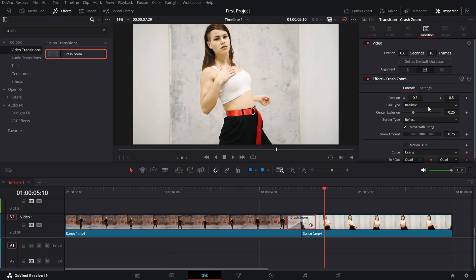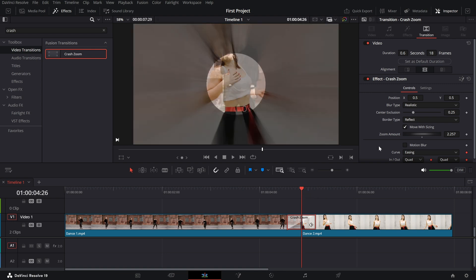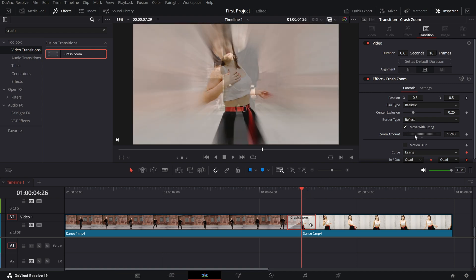Zoom amount. This controls how much zoom is applied during the transition. Increase it for a dramatic zoom or decrease it for a more subtle effect.